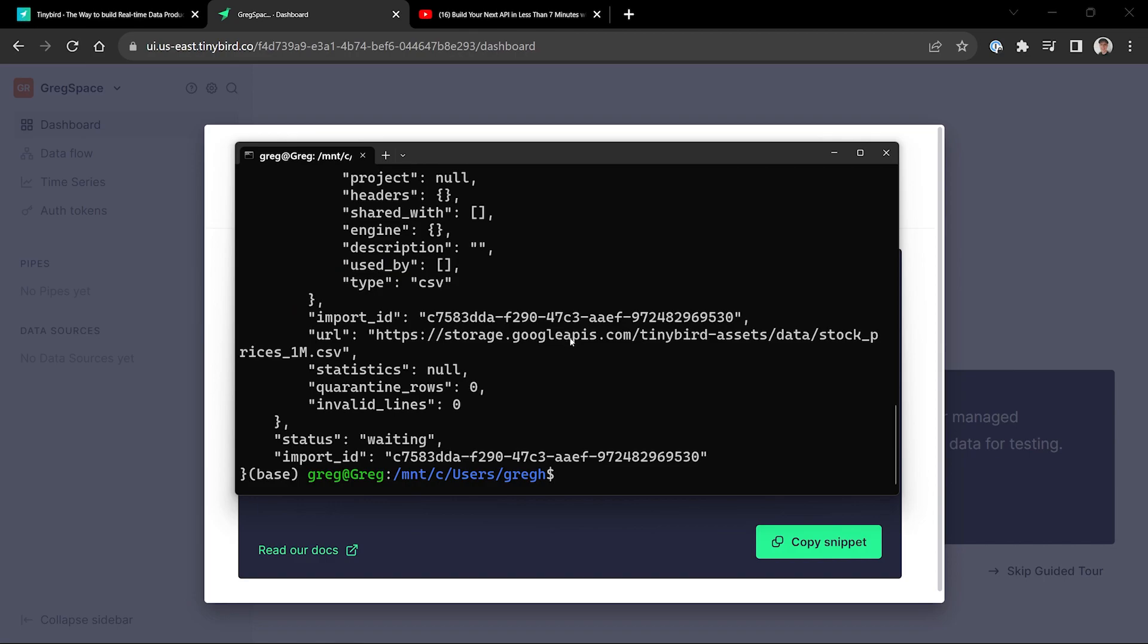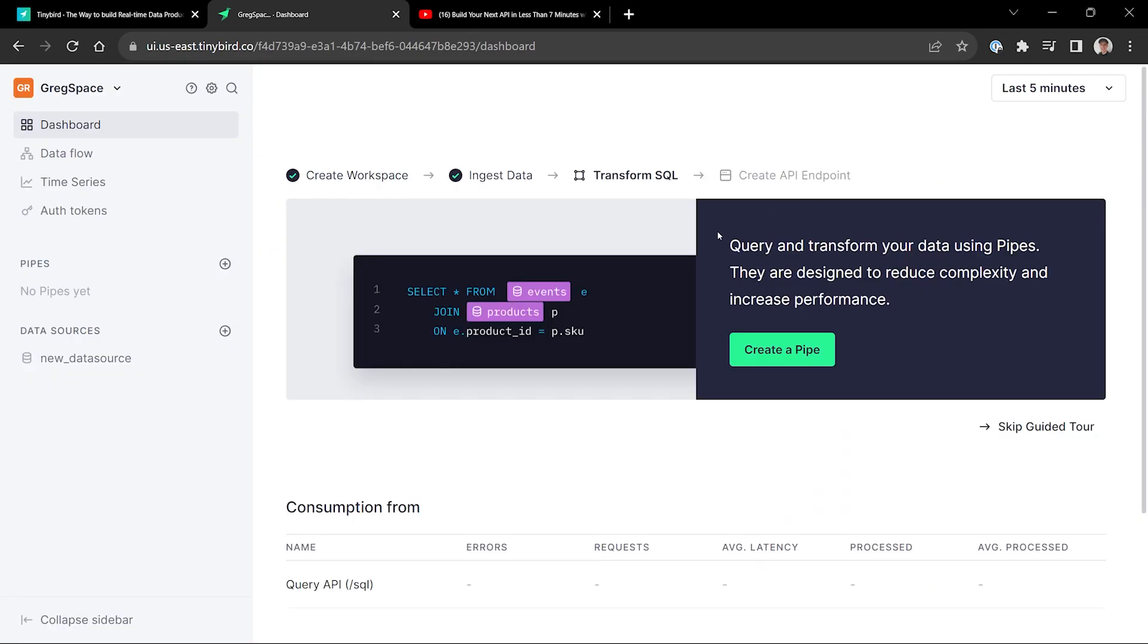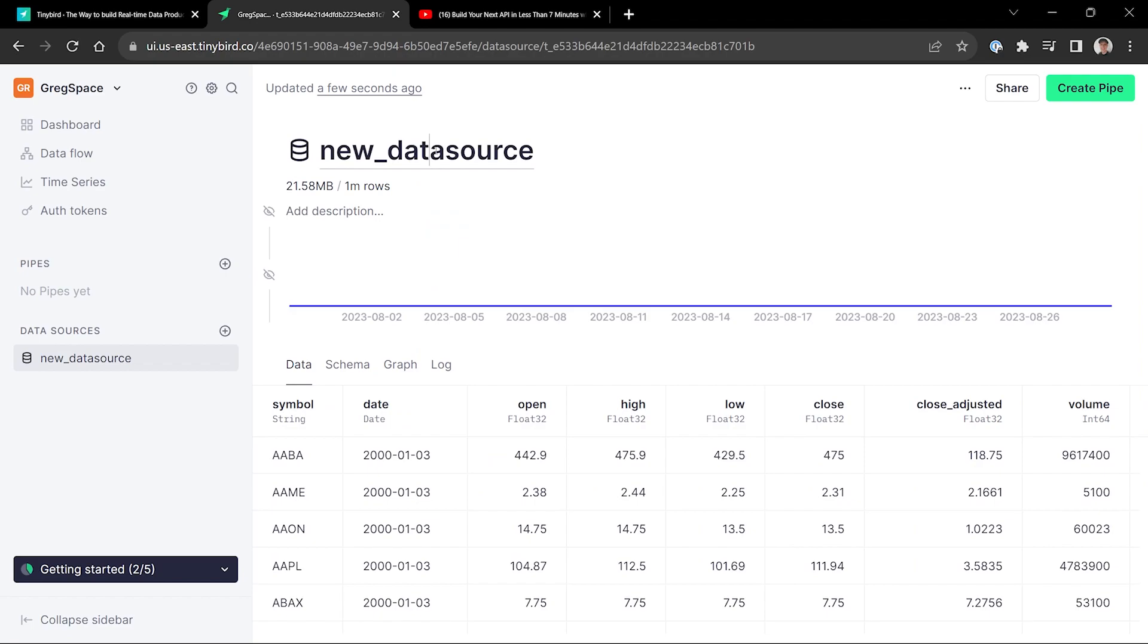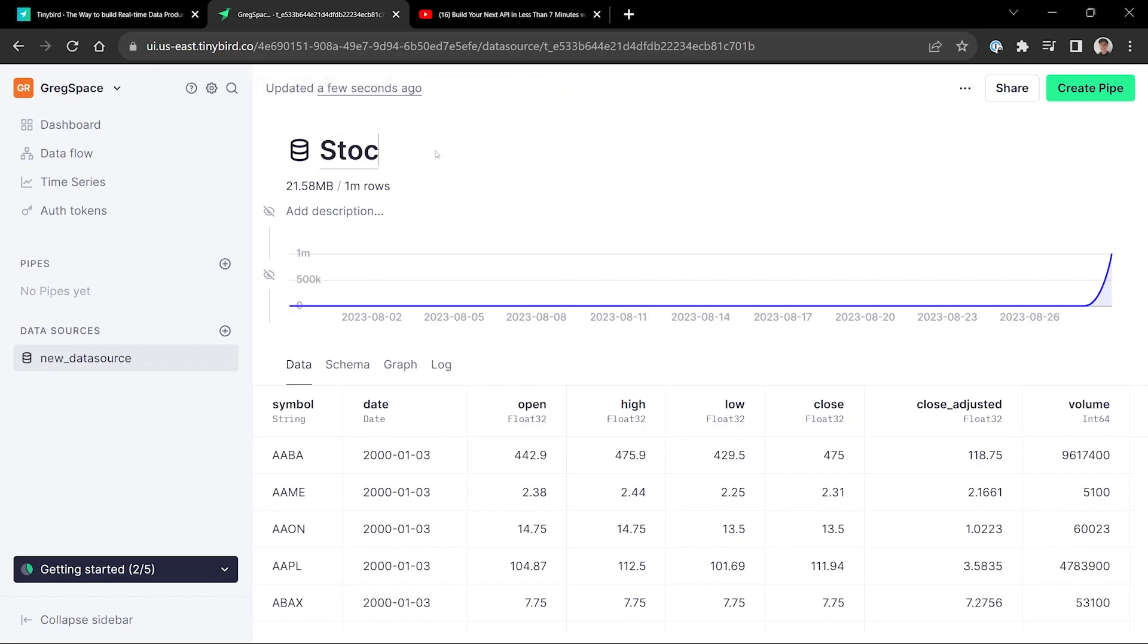It's going to give you this JSON response saying it worked. And magically, if you go back to TinyBird, it actually just did it already. You've already got your data. And so now that you have that, we create a pipeline. Now, before we do that, we'll look at our actual data set. It's about stocks.